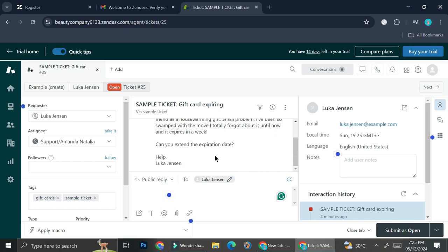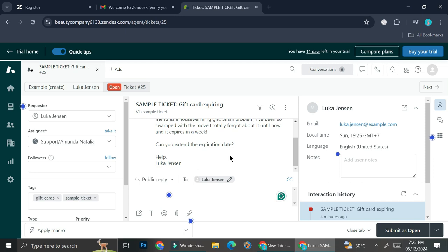Can you extend the expiration date? So here the customer is trying to ask us for an extension date for the gift card. Now in order to solve the problem, it's going to depend on your company's regulations, whether you do have the regulations to...